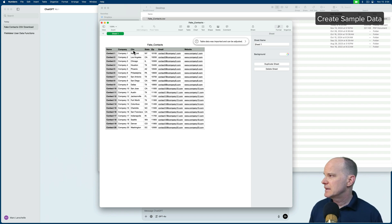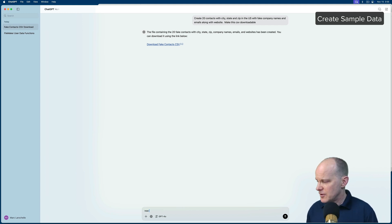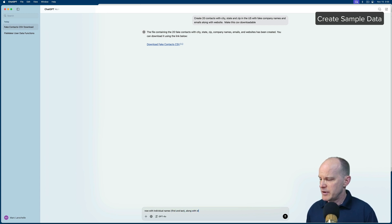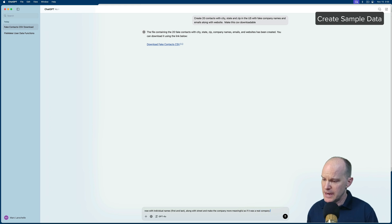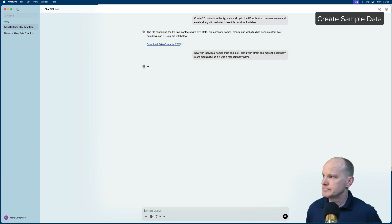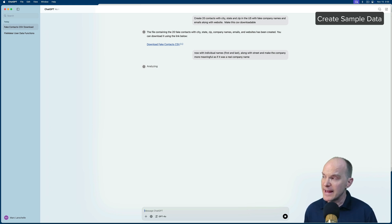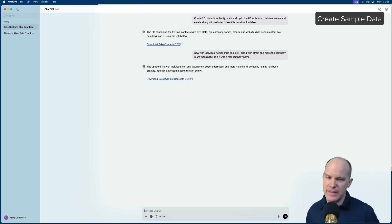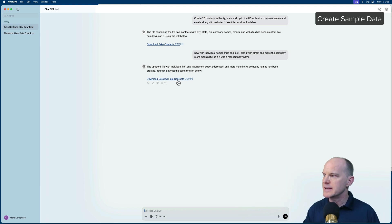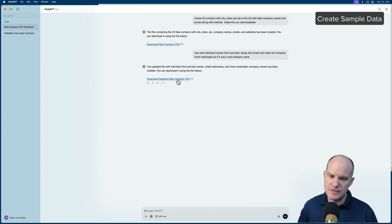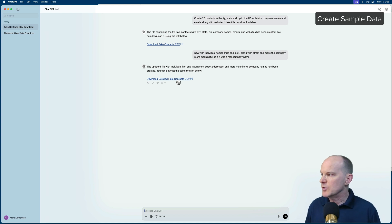We don't have street, and we don't have individual names. So let's go ahead and enhance that. And you can say something as simple as now with individual names, first and last, along with street, and make the company more meaningful as if it was a real company name. Now, because my first prompt said something like, make it downloadable, it's not showing me its analysis as it's doing that. So it's analyzing in the background invisibly and then just giving me the final result. That's not as interactive as just letting it show you the result, and then you can refine it, refine it, refine it until you're happy, and then tell it to make a CSV format that you can either copy and paste into a text-based file, or you could just tell it to make it downloadable.